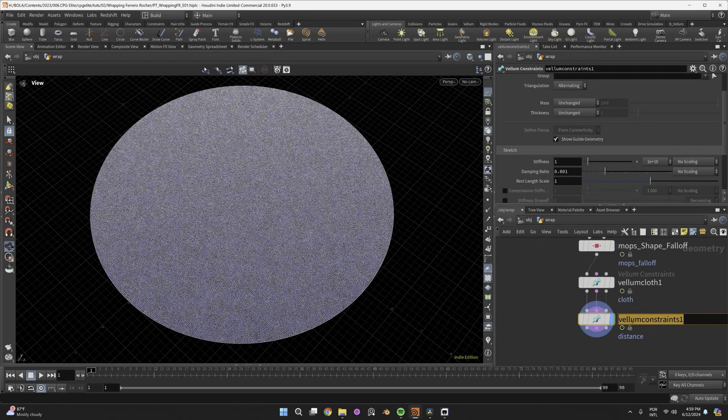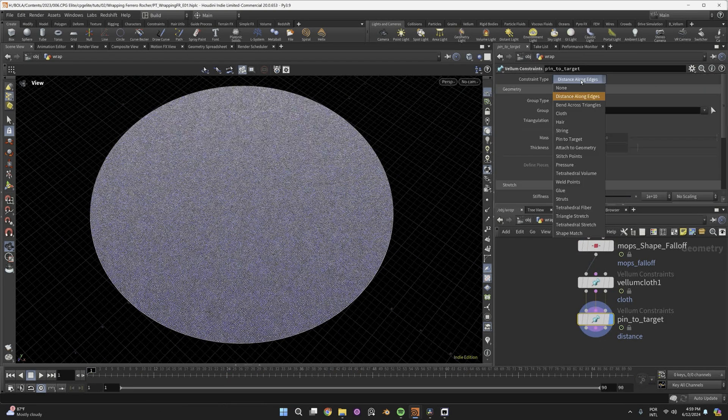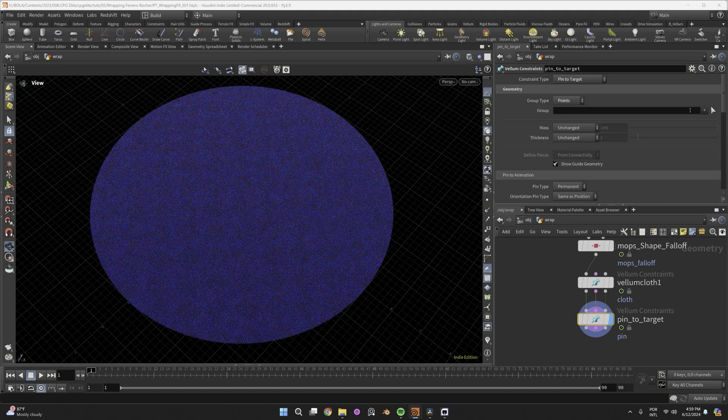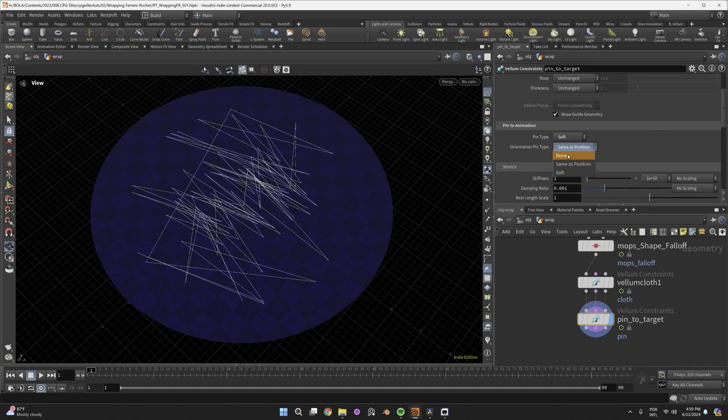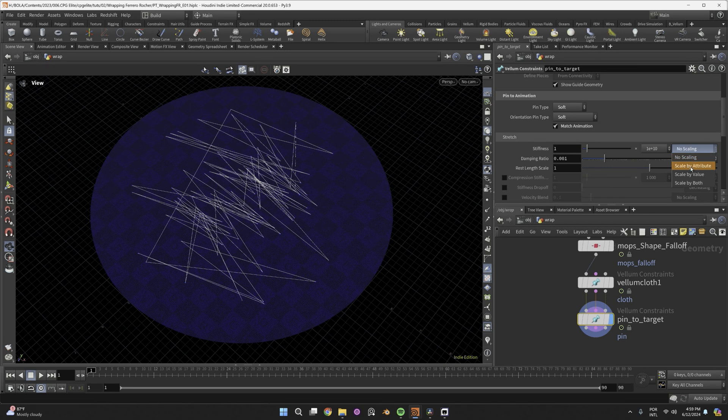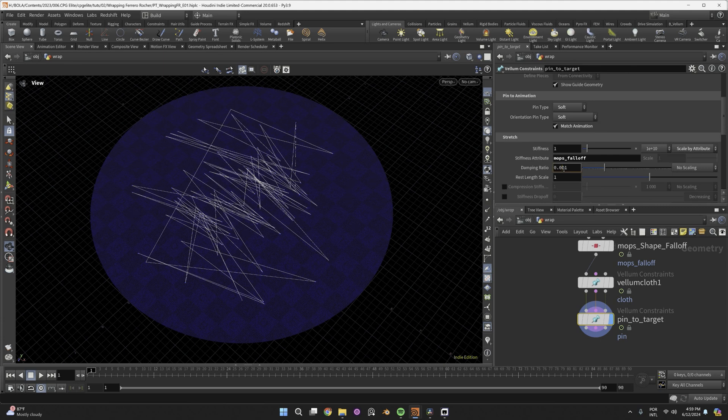I wired a constraint node that will pin to target only the points in the Pins group. Set Pin Type to Soft for Position and Orientation, and tick Match Animation. And then scale the Stretch Stiffness by Attribute using the attribute you just created. I also increased the Damping Ratio for less springing motion.